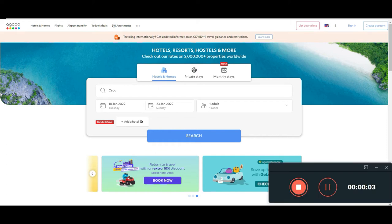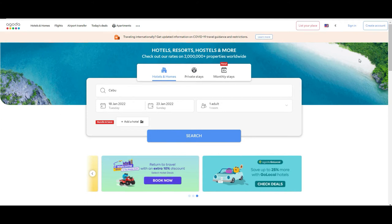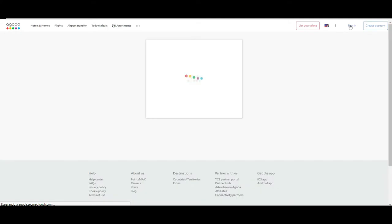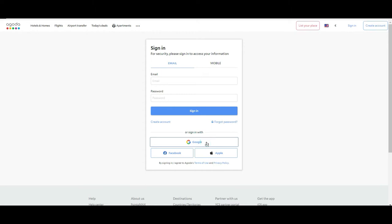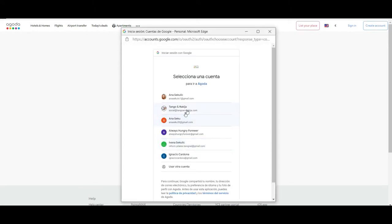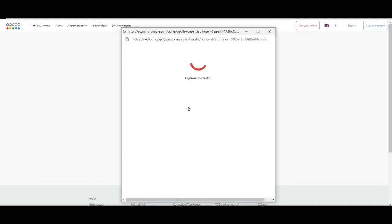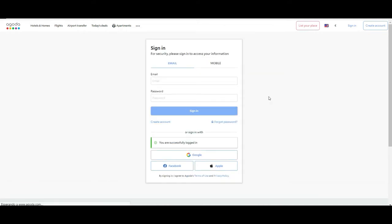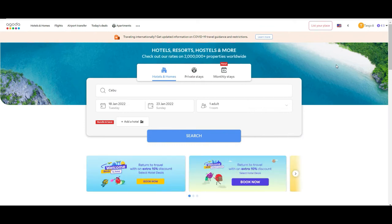Hi guys, welcome to another Tango and Rakia tutorial. Today we are going to be showing you how to work on Agoda.com. The first thing I want to show you is that you can create an account at the top right of the screen, or if you already have an account you can just log in. The thing about having an account is there is a reward program — the most you book, the most points you get.